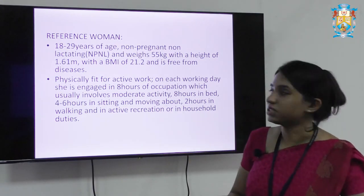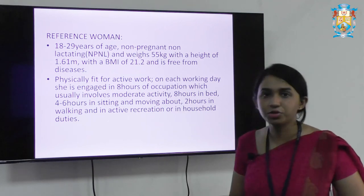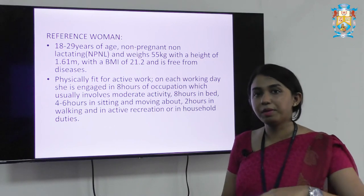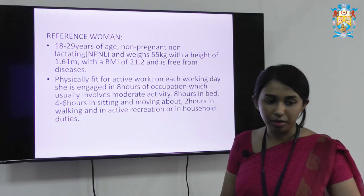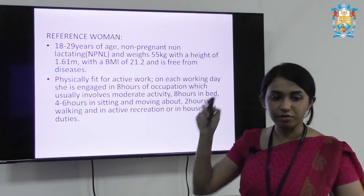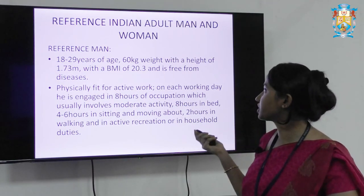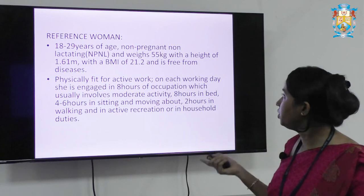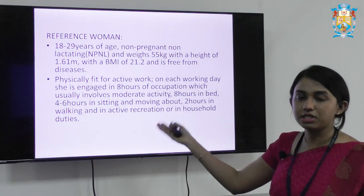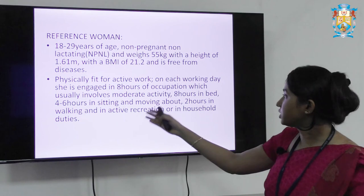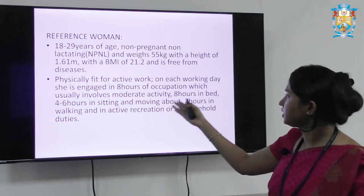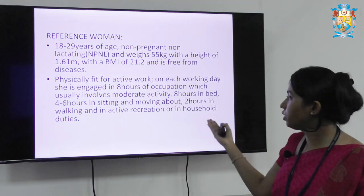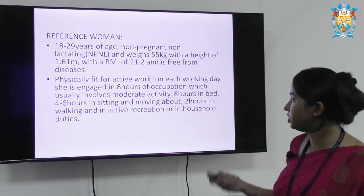The reference woman: she is someone who is 18 to 29 years of age, non-pregnant and non-lactating, because during pregnancy and lactation there will be an increase in nutrient requirements and RDA. She weighs 55 kg — compared to 60 kg for the reference man — with a height of 1.61 meters, BMI of 21.2, and free from diseases. Her activity pattern is the same as the man: 8 hours in occupation, 8 hours in bed, 4 to 6 hours sitting and moving around, and 2 hours walking and active recreational or household duties.